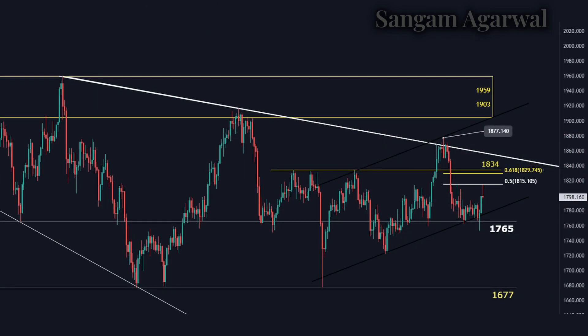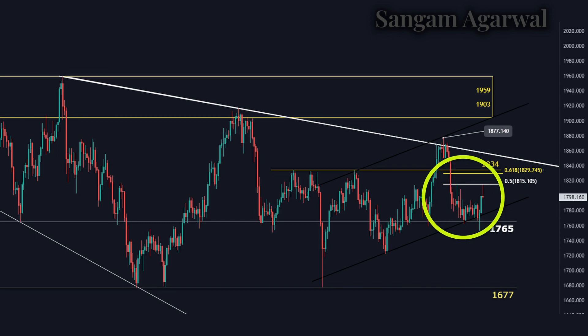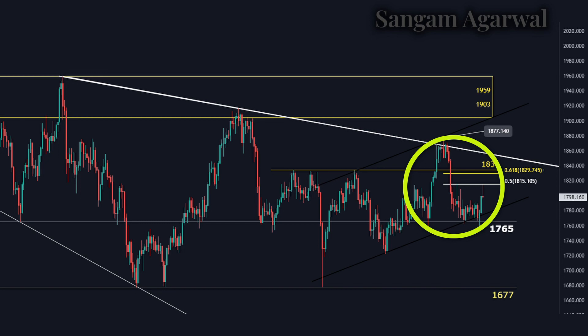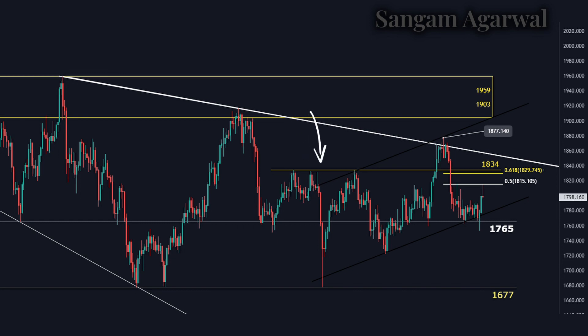If we zoom in on the daily timeframe, you can see that last week price tested $1765. But the last two daily candles were closing above $1765. When you draw a Fibonacci retracement from the $1877 high, price had made a 50% retracement in one day. Our 61% retracement is at $1829, which is near our $1834 resistance zone. If price goes above $1829 or $1834 resistance, then you can expect a trend reversal. For bullish confirmation, a clear breakout of $1834 and a daily close above this level is necessary for trend reversal.